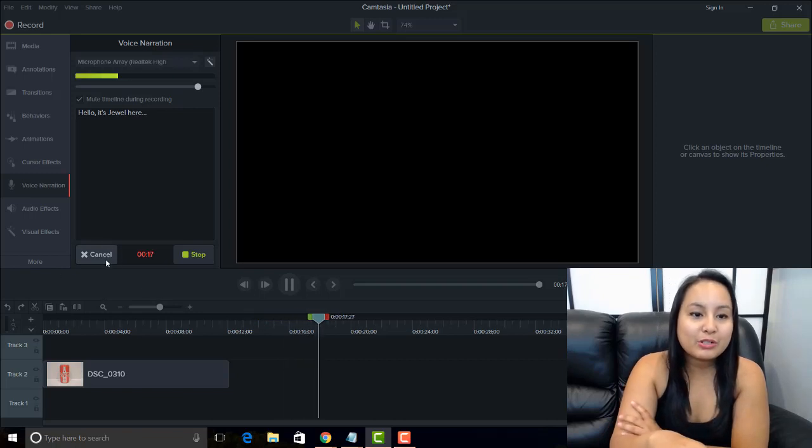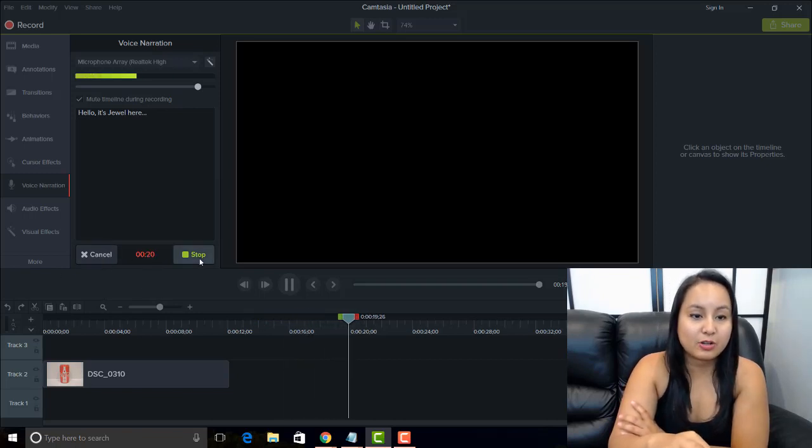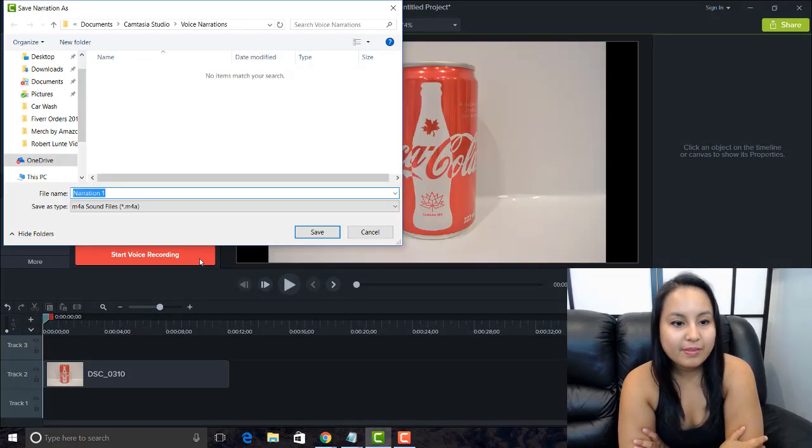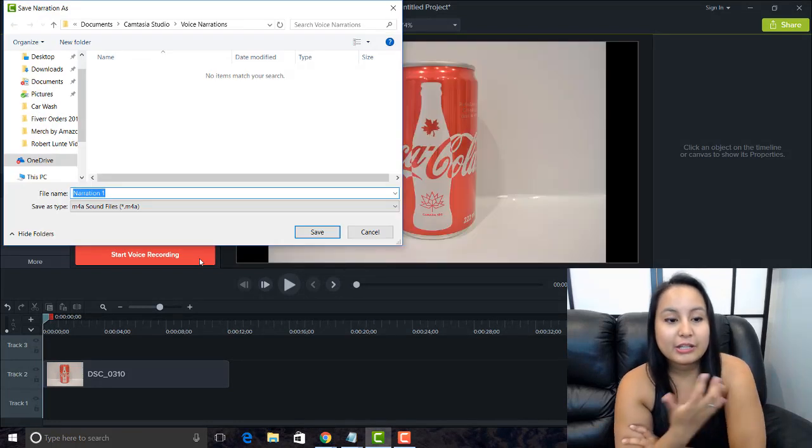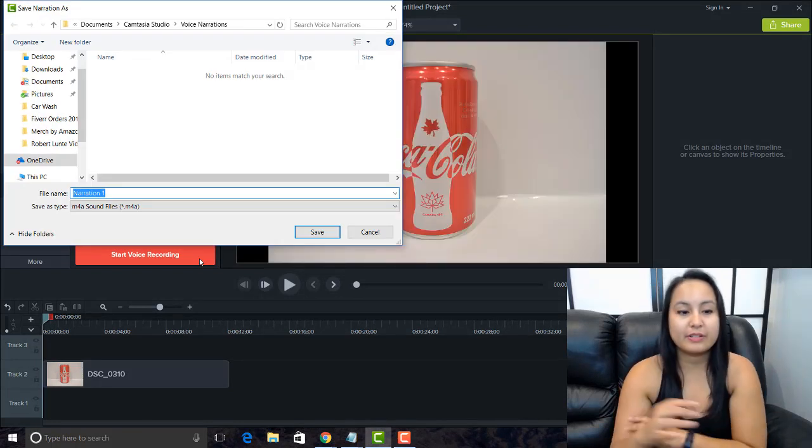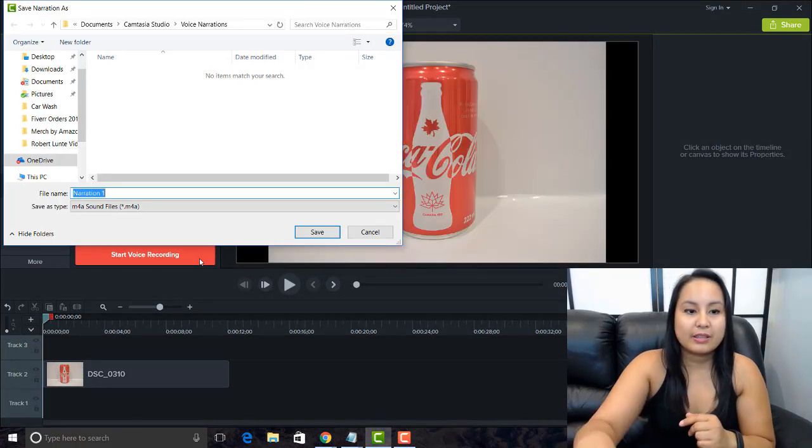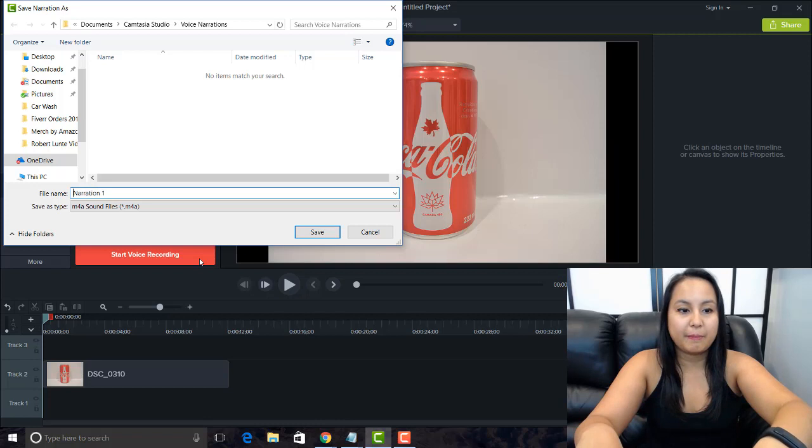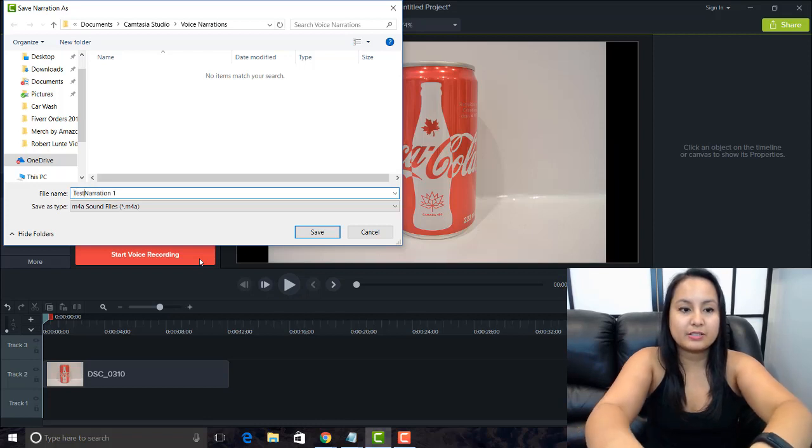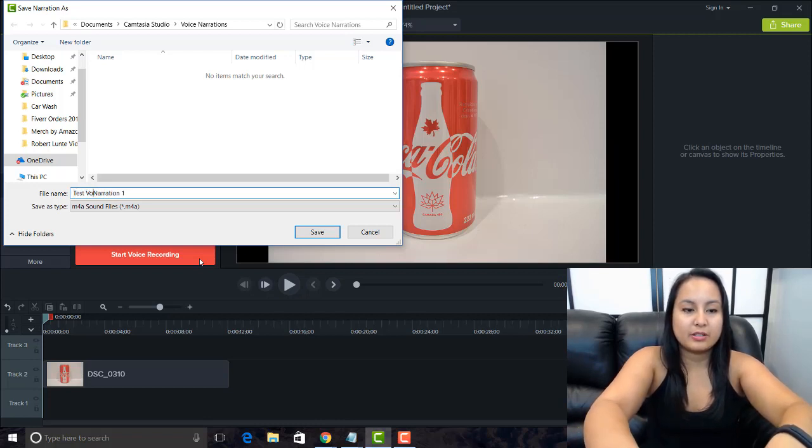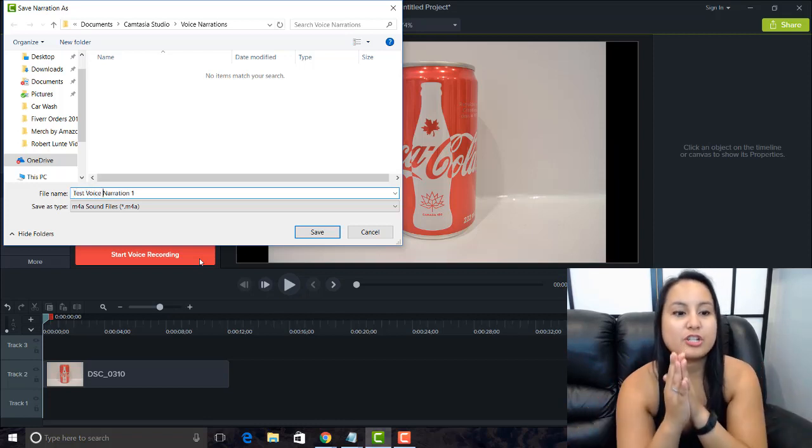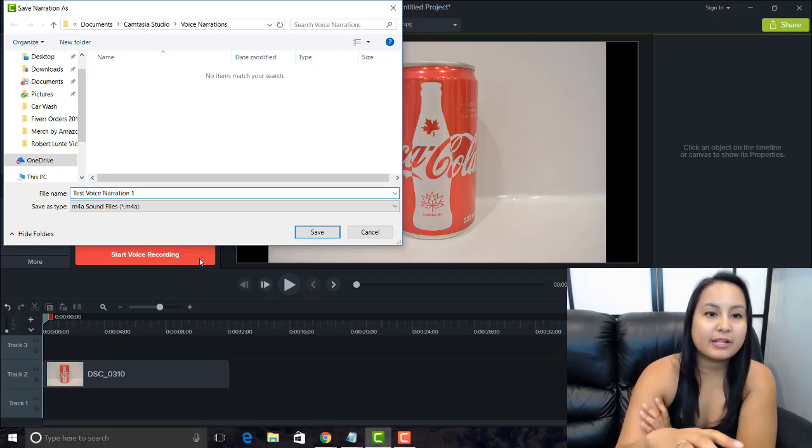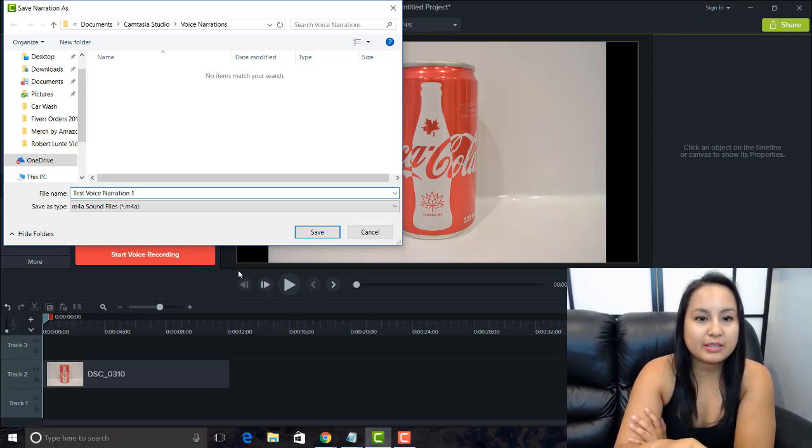When you are done, you want to click stop. And then you can save it. So this is going to be test voice narration 1. And then I'm just going to put that there, and I'm going to click save.